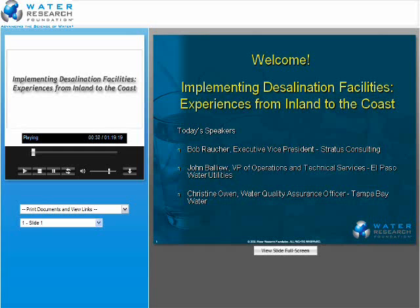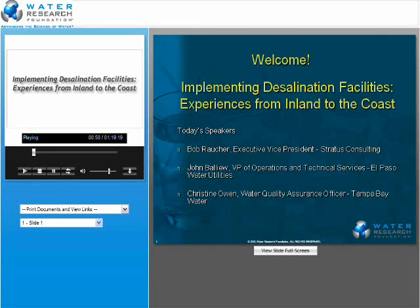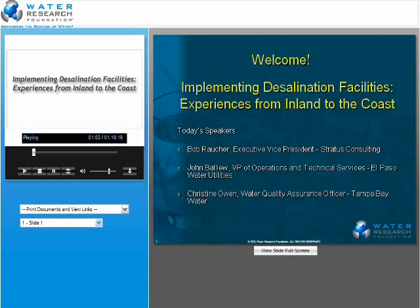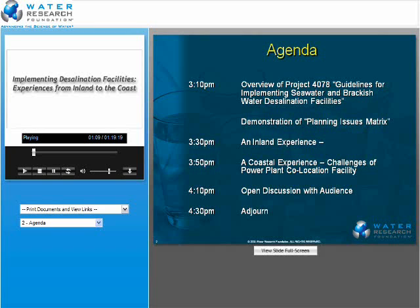Research has helped us better understand the key issues associated with desalination, including energy, process waste streams or concentrate, permitting, and public perception. The Foundation's research body in these topic areas has grown over the years, and we'll hear about an ongoing study today from Bob Rauscher where guidelines are being assembled to help utilities navigate the implementation process. Bob is also going to briefly present a spreadsheet tool being developed in that project. I don't want to spend too many minutes with the opening remarks because we have a lot of good ground to cover today.